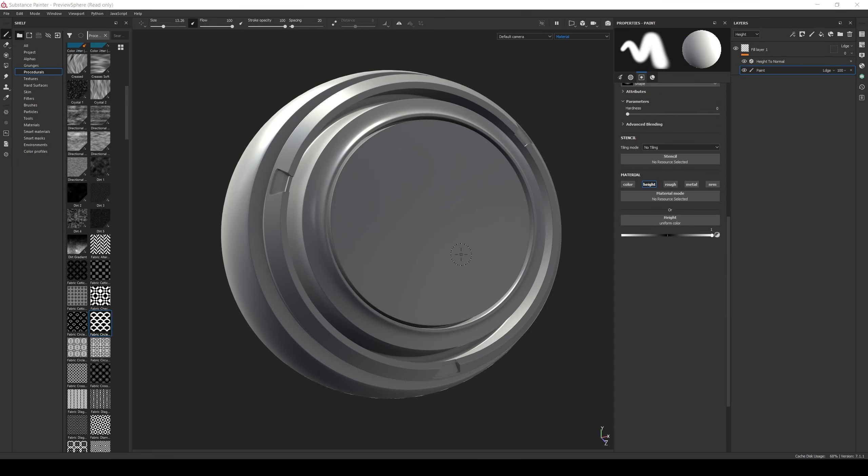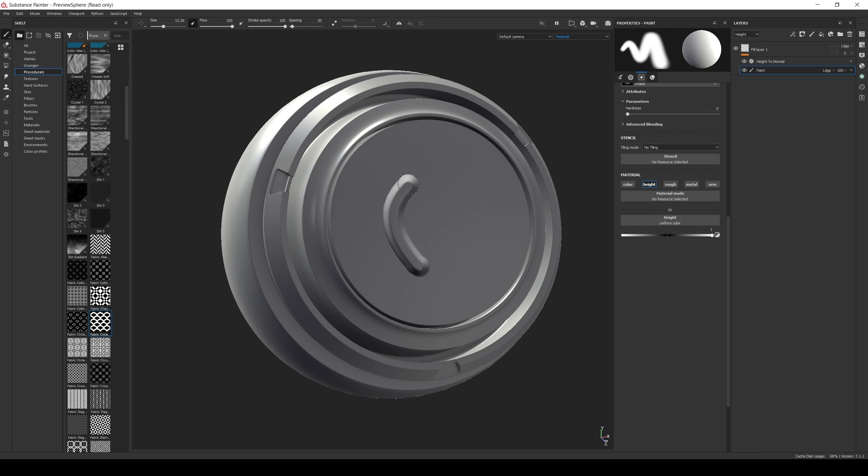Another useful thing about this setup is that it is a lot easier to hand paint height information than normal information. So you can replace the fill layer with a paint layer, paint the height information, and the resulting normal will be created automatically by the filter.